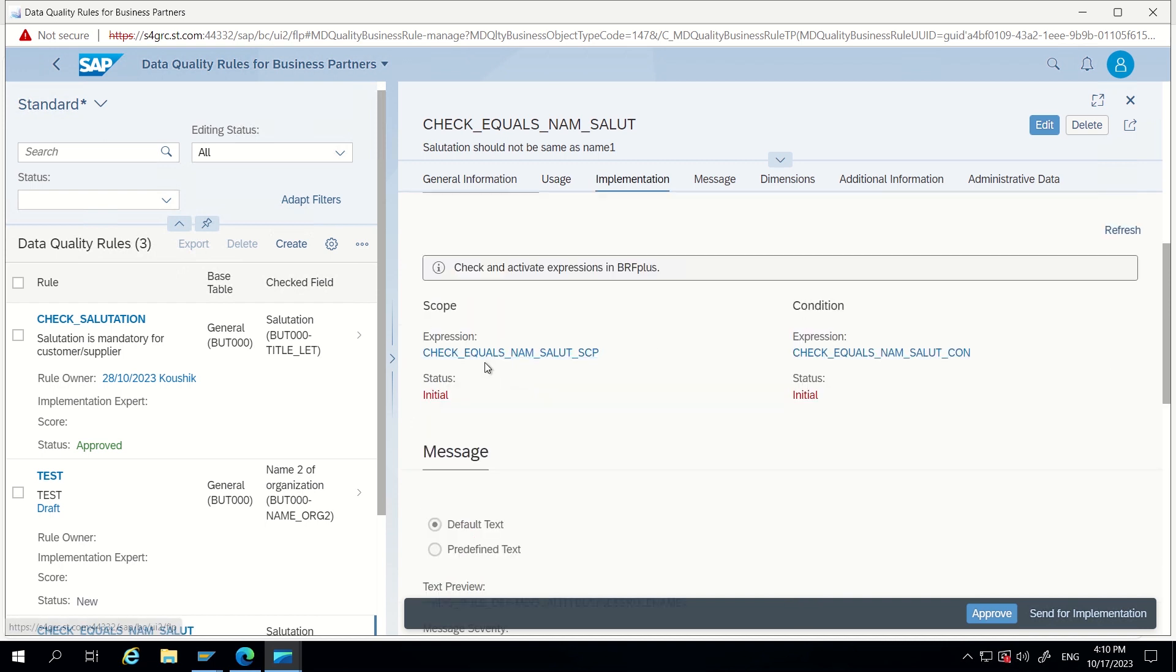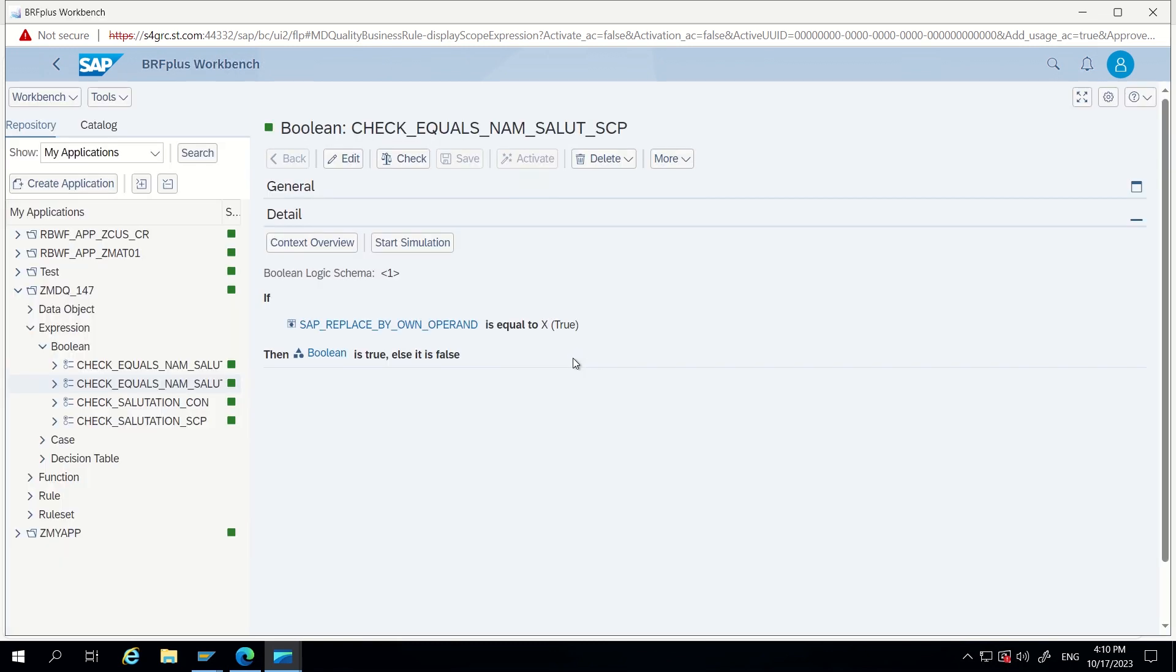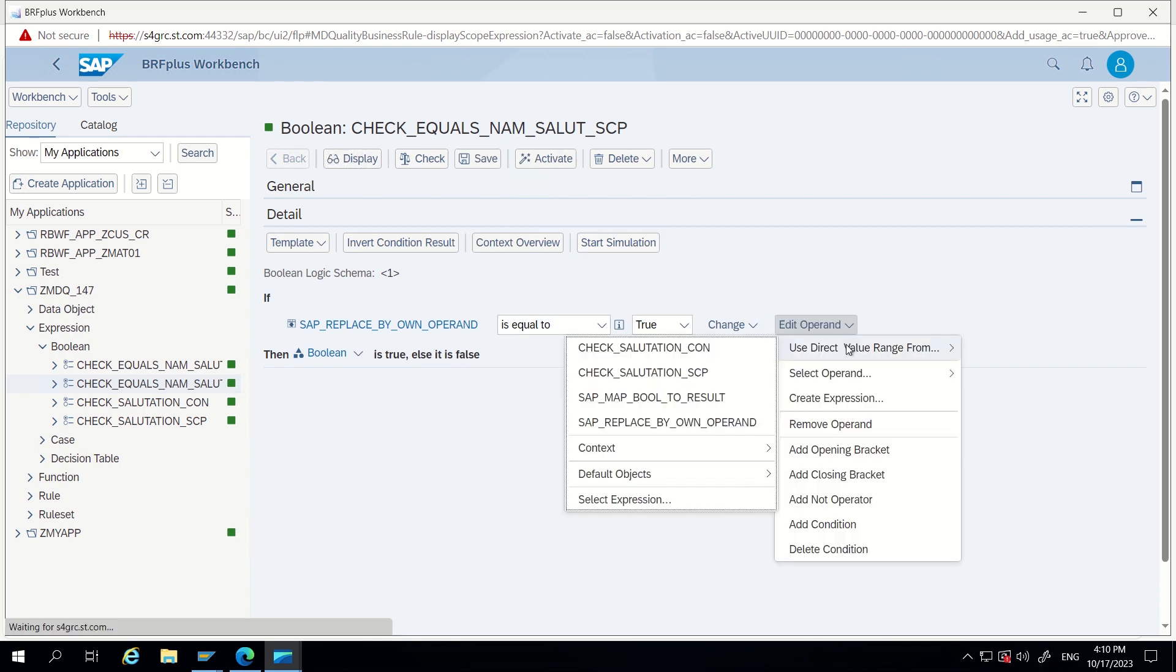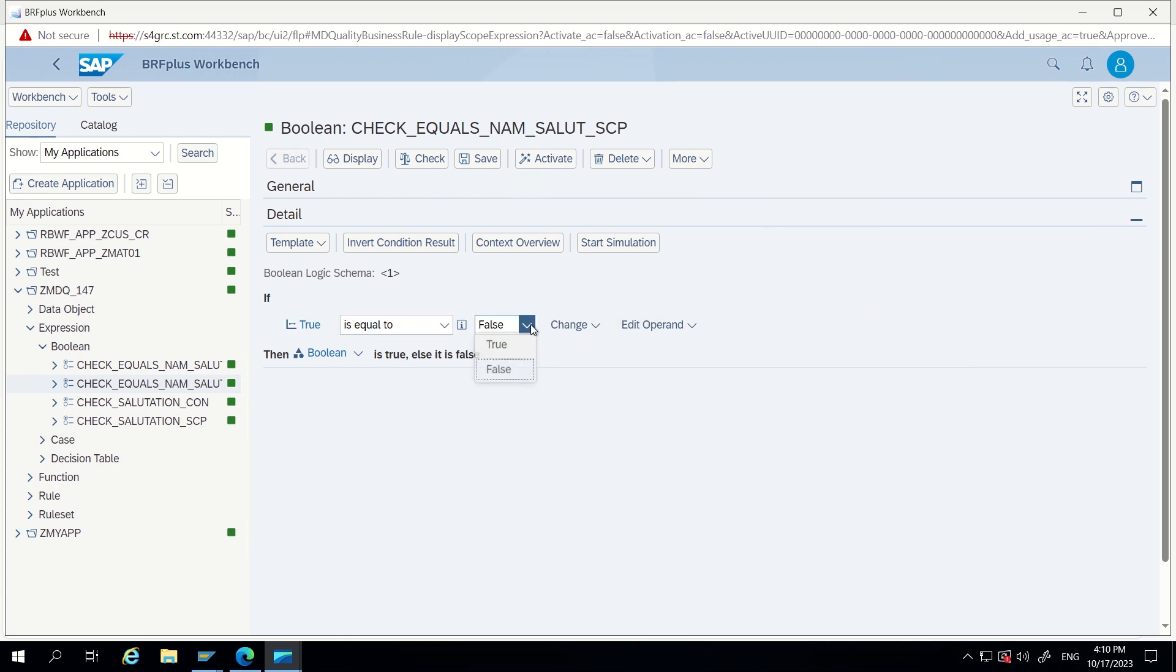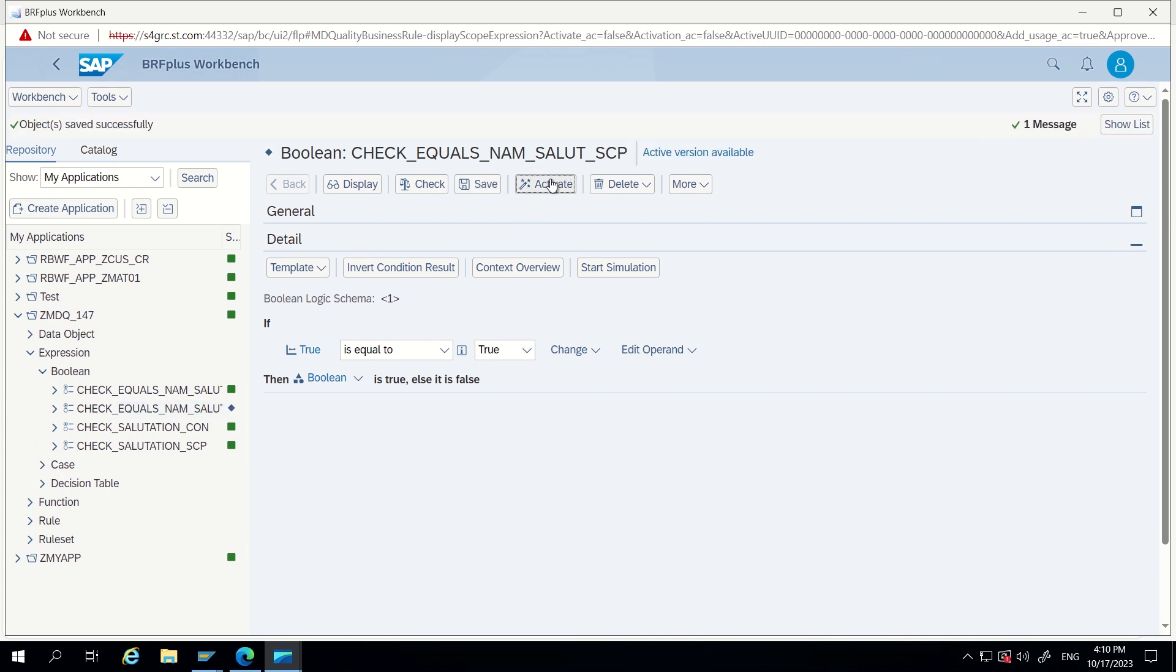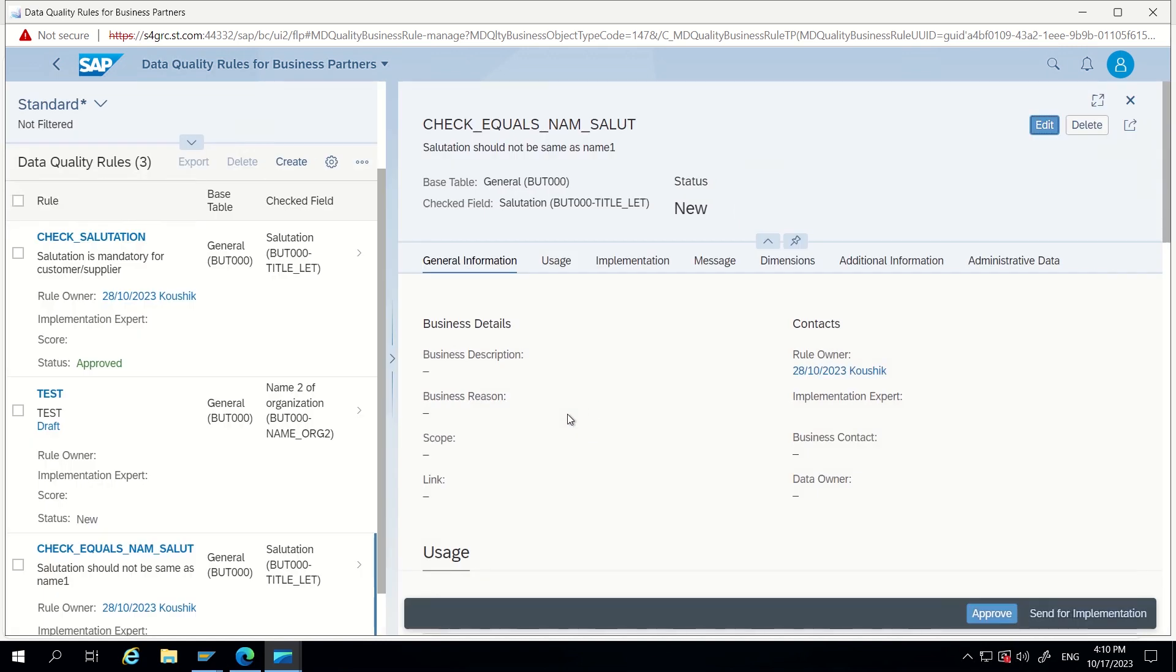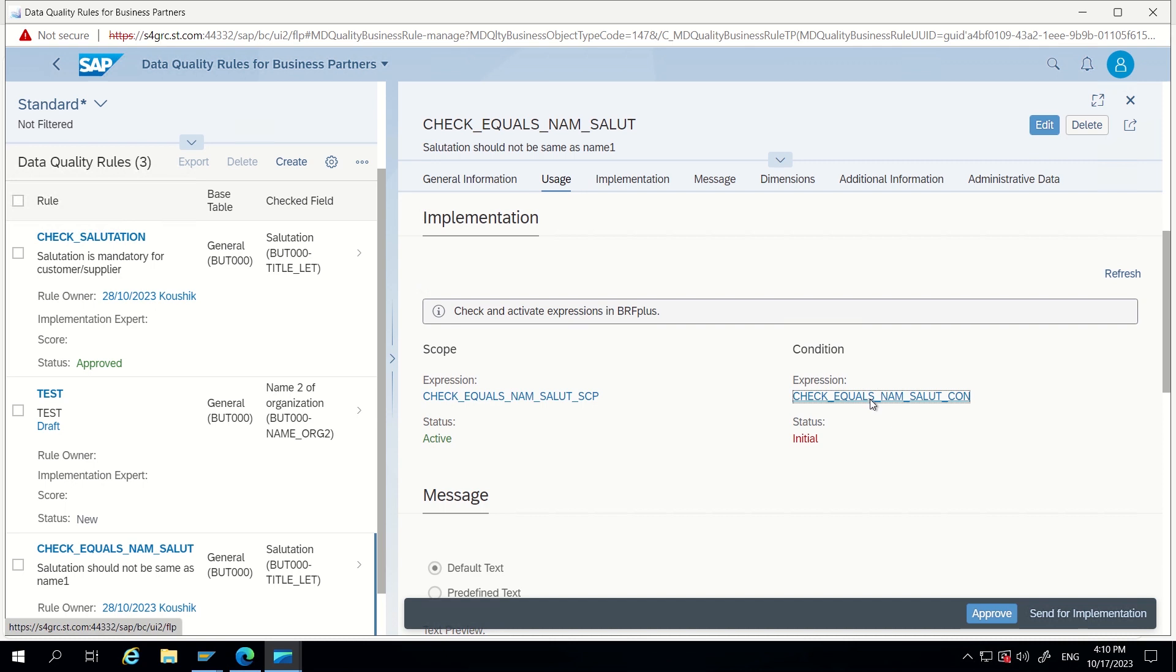Now this has been enabled. Now it has created scope expression and condition expression. Let's go into first scope expression. As you know, scope expression does not require much effort. If we want to trigger this for all cases we can just change it to true equal to true, so that every time it will return true. I will change operand to true equal to true. That's it, save and activate.